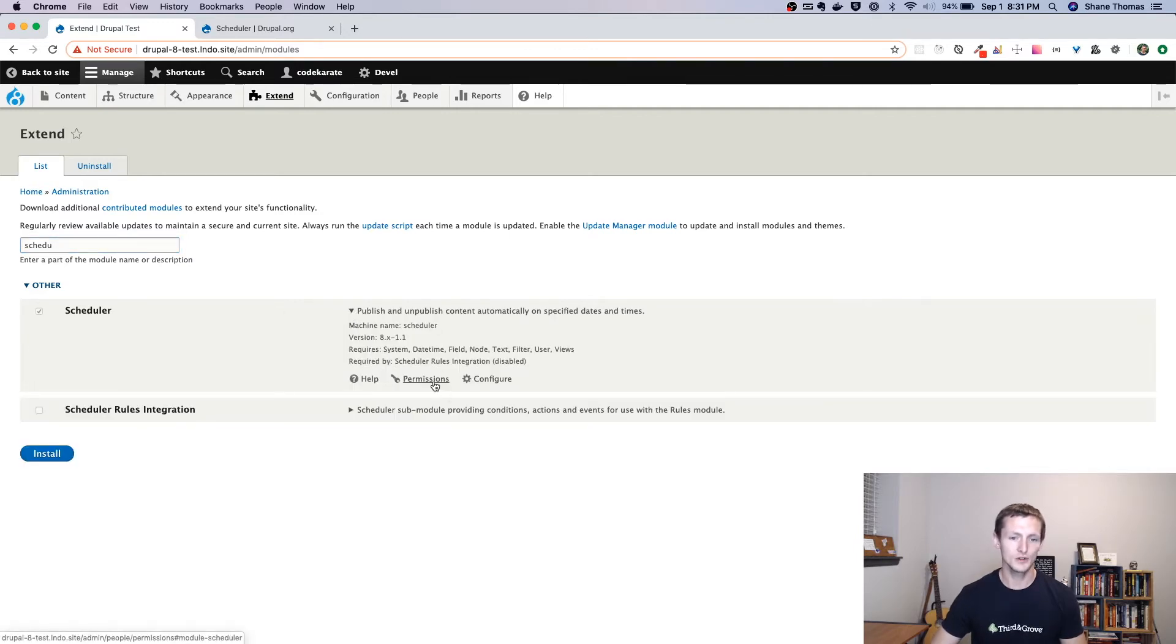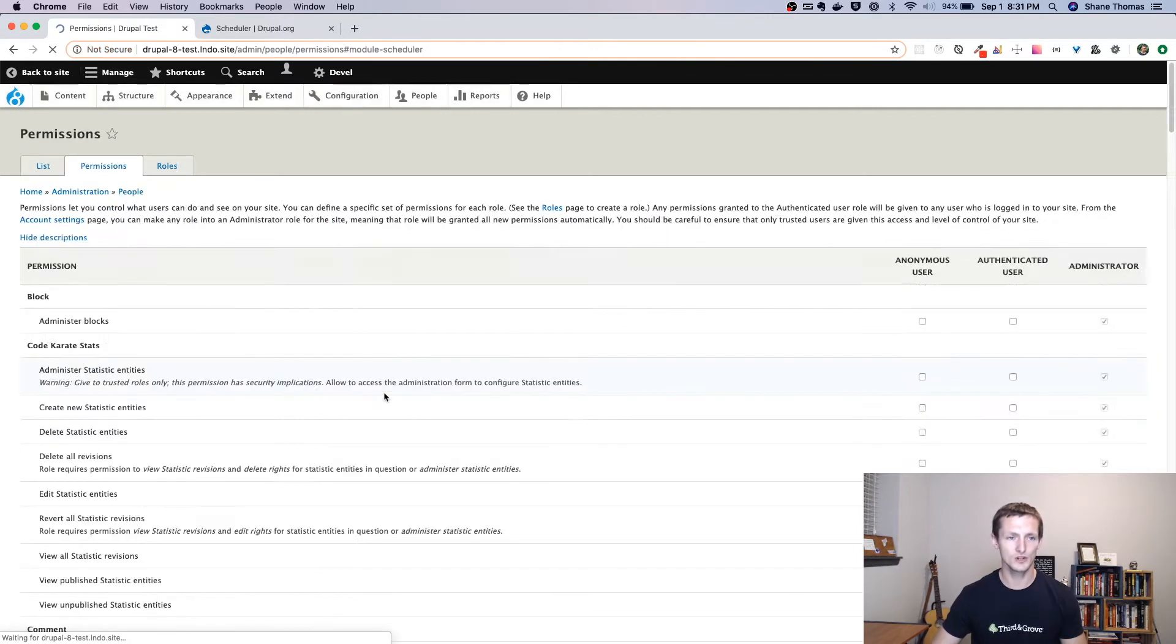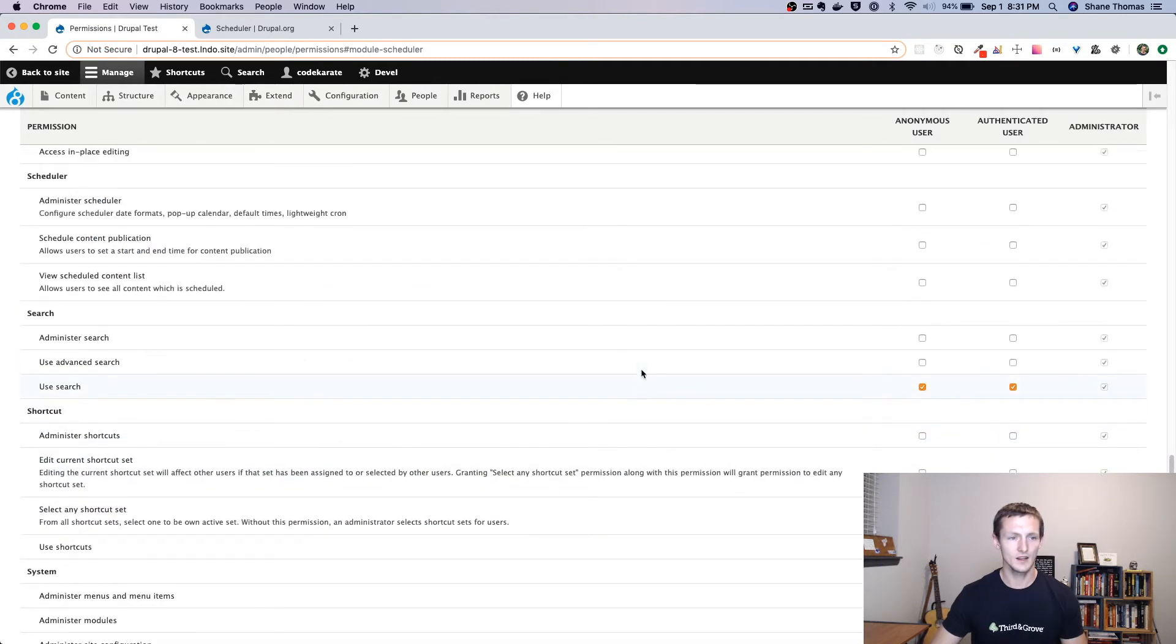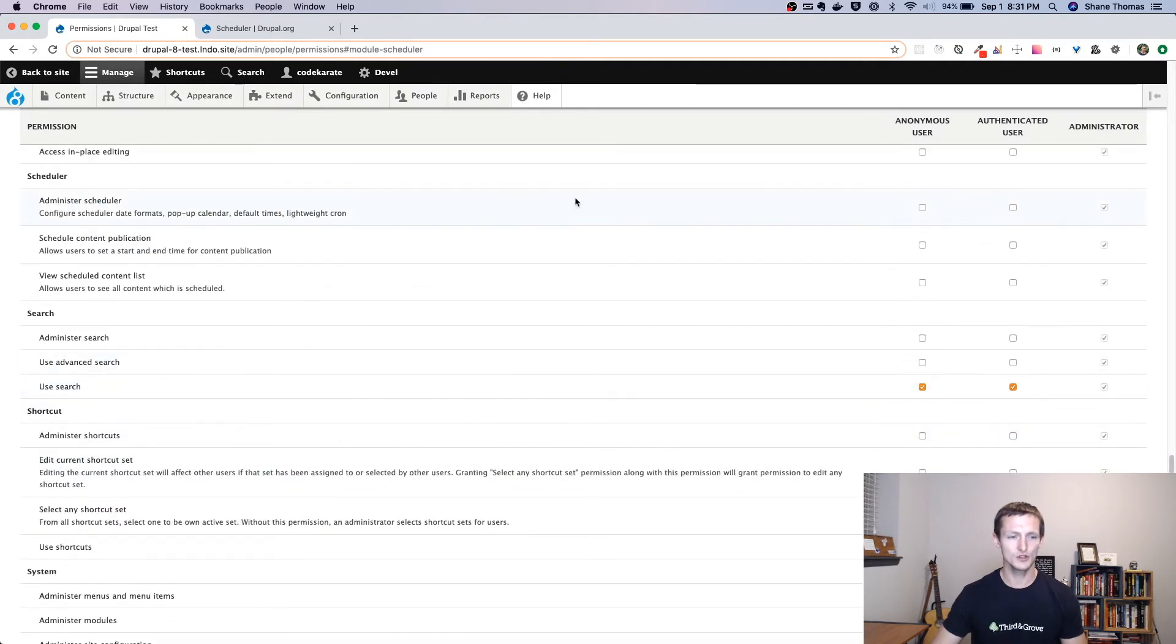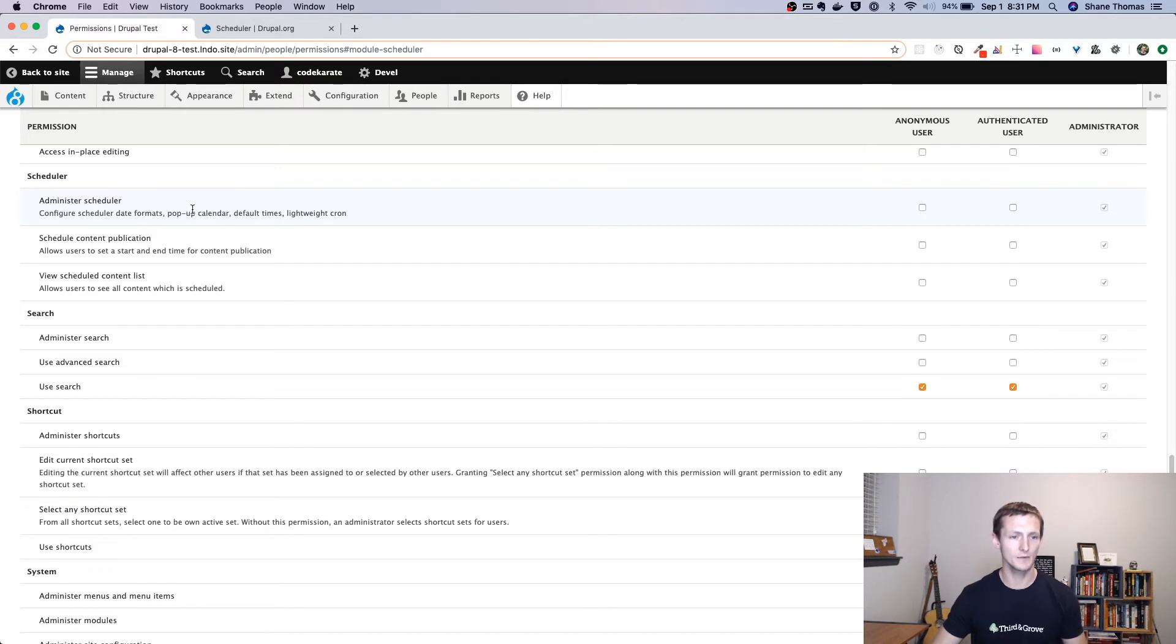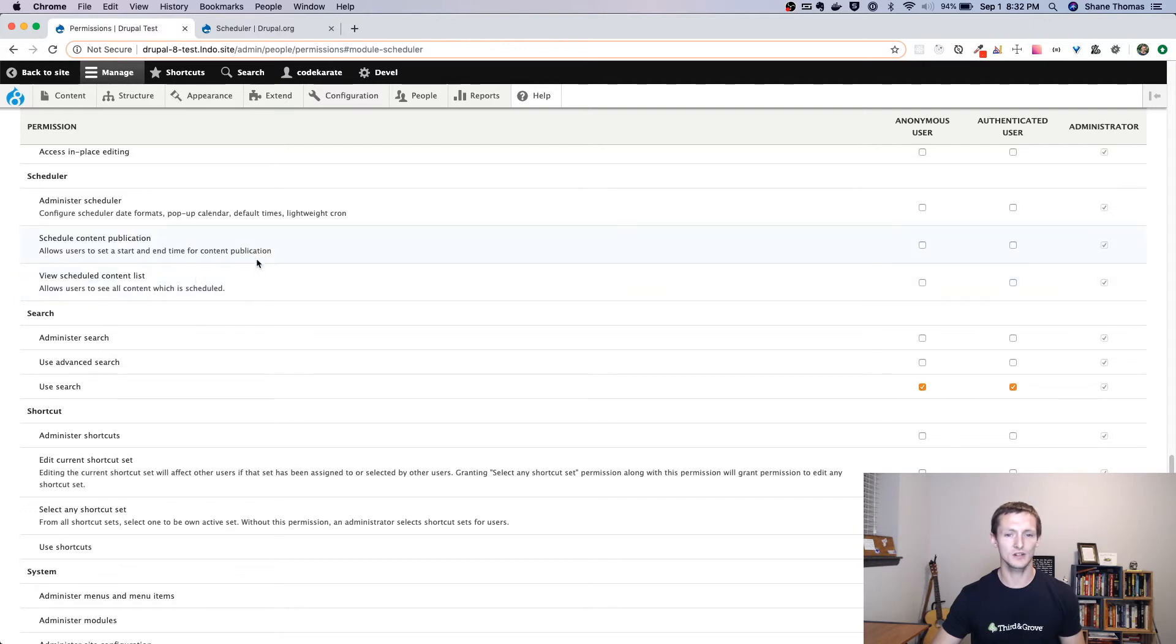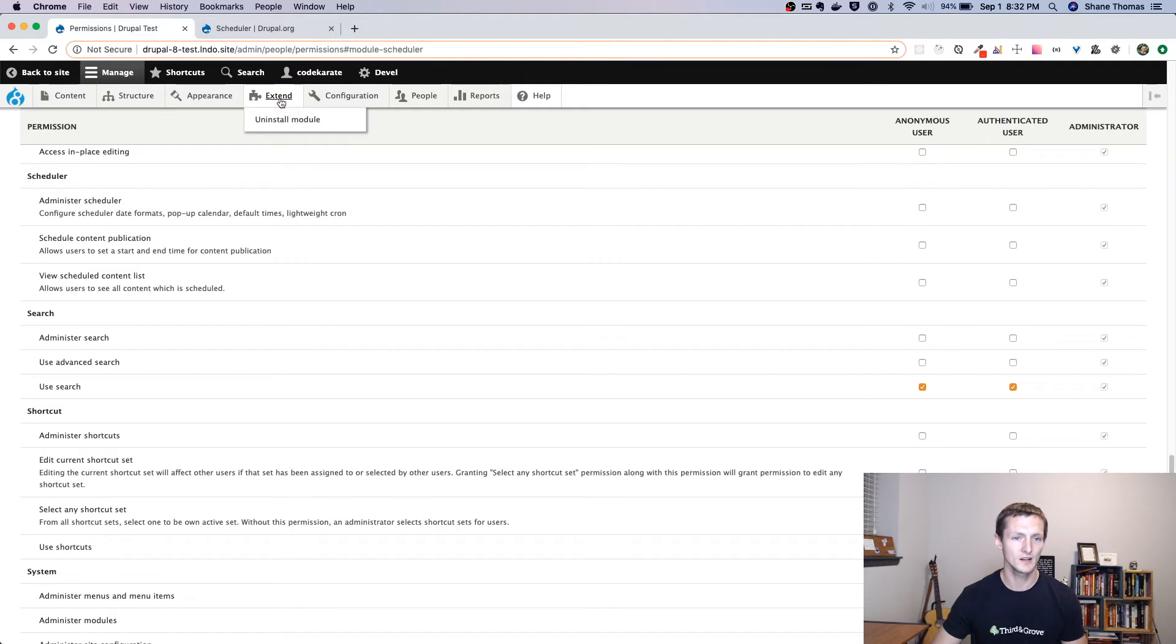I'm going to show you the permissions page here. And there's three permissions, one for administering the scheduler module. That's for admins, of course. And there's one for scheduling the content to be published or unpublished. And one for viewing the scheduled content list. So typically your content administrators will get these two and your admins will get this one. Pretty easy.